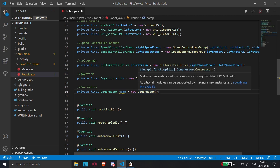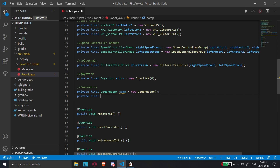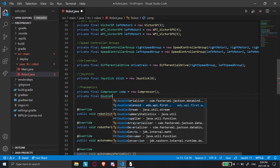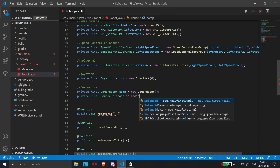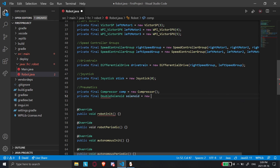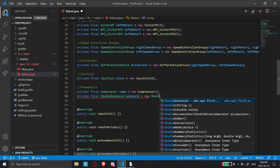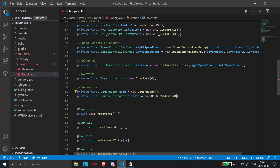So this is going to be the air compressor. Now normally, with an air compressor, assuming your pneumatic system is wired up properly, you wouldn't need to do this because it would automatically turn on and off. I'll get to that in a minute. And now we'll do 'private final DoubleSolenoid', call it 'solenoid', equals new DoubleSolenoid, and in the parameters we're going to put 0 and 1.